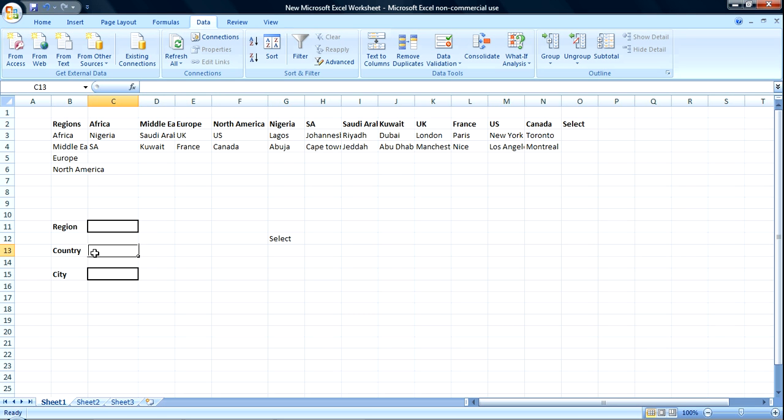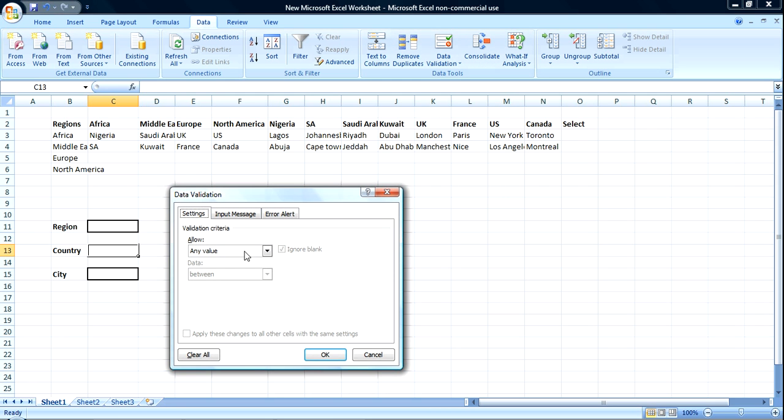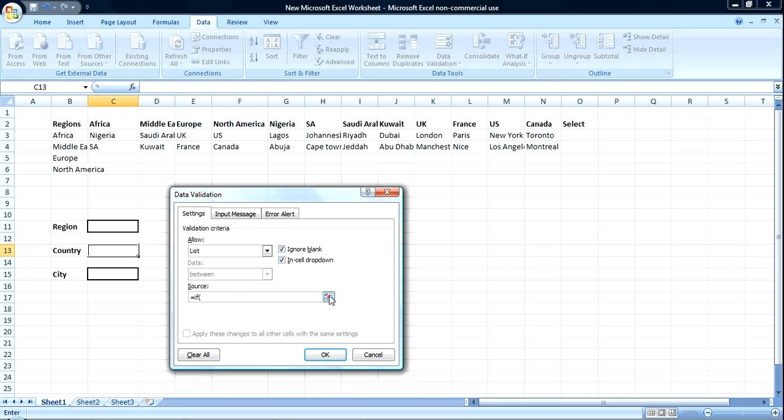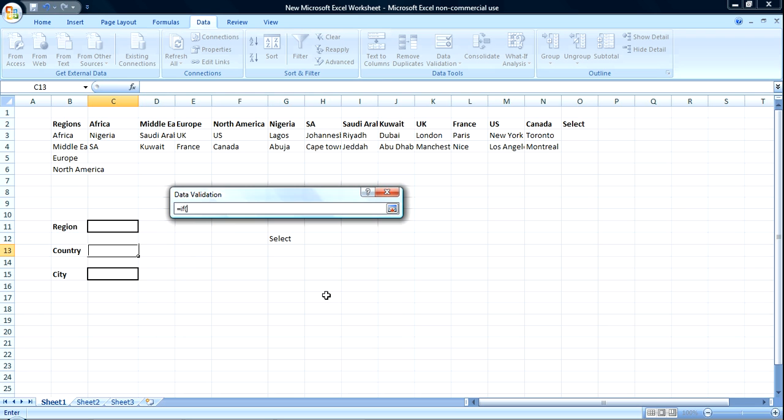Then we come over to country. We could do this and then start using the if function here. But the problem we might have is that since it's a long list, we might not be able to control it easily here, because it's got a very limited window space to write in.